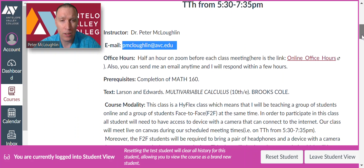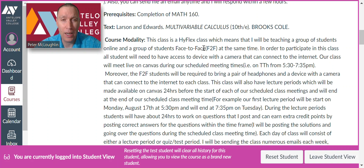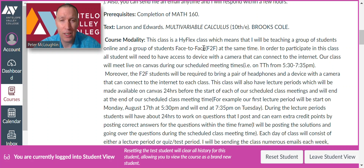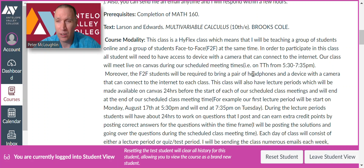The course modality — this is a HyFlex class, which means I'll be teaching a group of students online and a group of students face-to-face at the same time. In order to participate in the class, you're going to need a device with a camera that can connect to the internet. Our class is going to meet live on Canvas during the scheduled meeting times, and face-to-face students will be required to bring headphones and their device to each class.